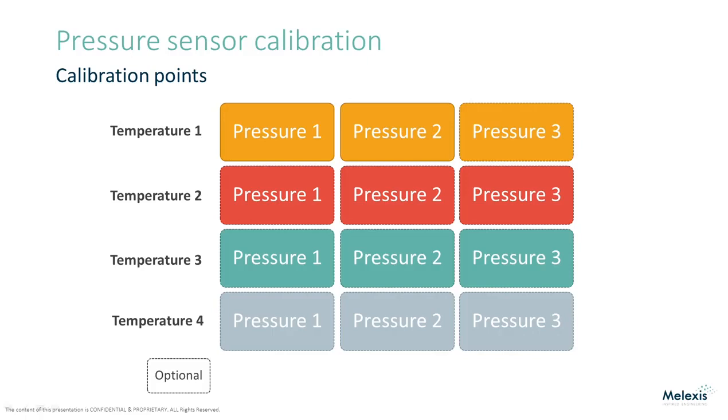The pressure sensors support calibrations at up to four different temperatures. At two temperatures up to three pressure points can be applied. At the remaining temperatures only up to two pressure points can be applied. This limits the calibration to ten points at most.